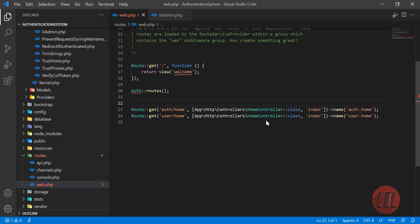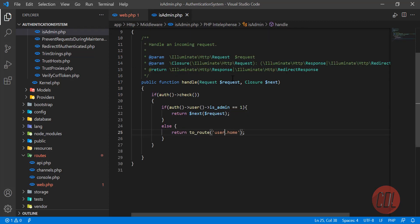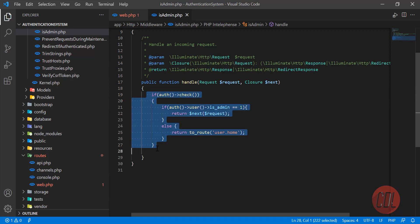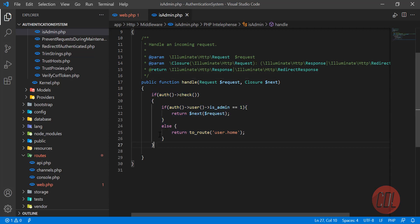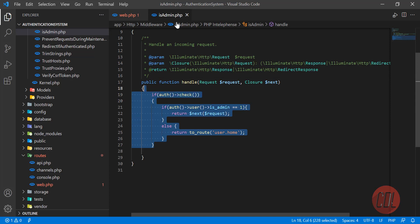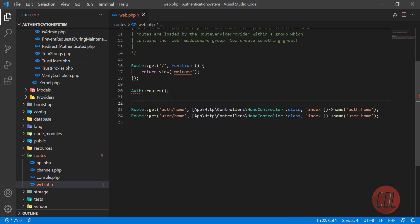In the previous video we wrote our logic in the is_admin file. This is the middleware that checks if the user is logged in or not. If you are not familiar with it, you can watch the previous video. Here we are going to apply the middleware on a specific route.